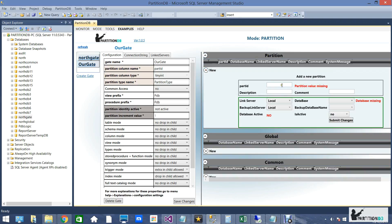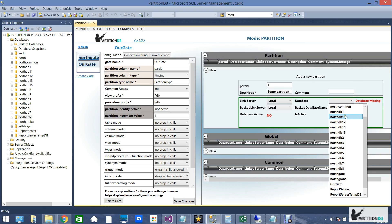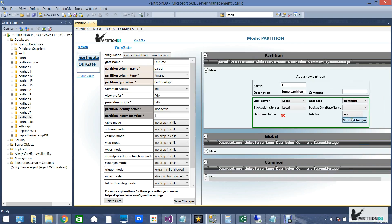Partitions can be added with the same ease. Just assign a partition value, some description and comments if you'd like. Select the database under which the partition should exist, set it as active, and submit changes.